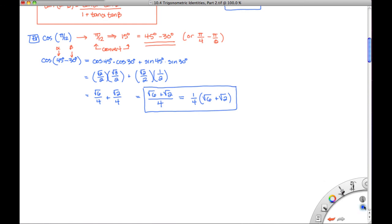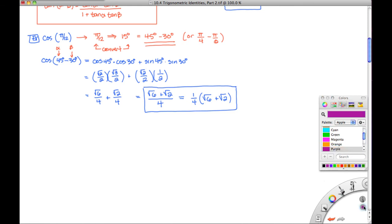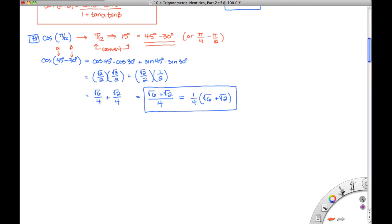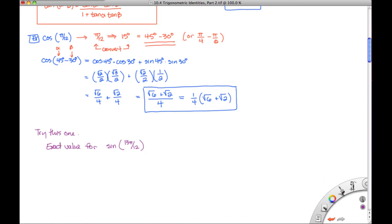So what I'd like you to do is give this one a shot. Go ahead and find the exact value of the sine of 13 pi over 12. You might want to consider converting this to degrees first and seeing how you break it up. Give that one a try and we'll take a look at the solution in the next video.